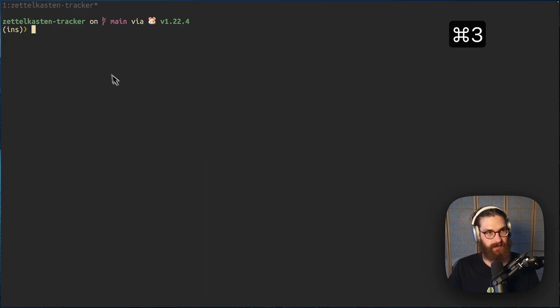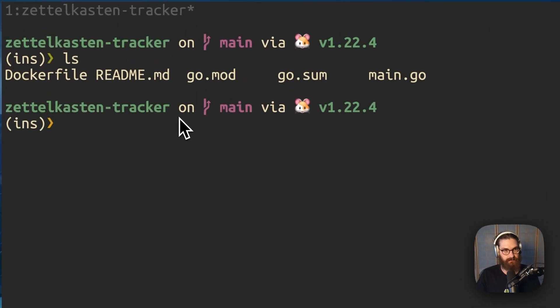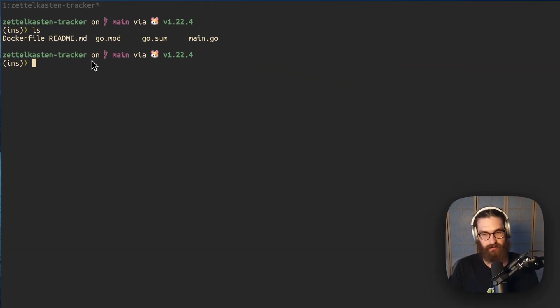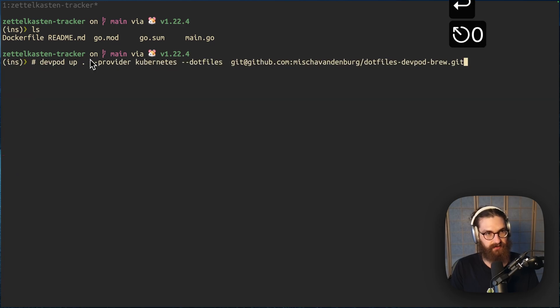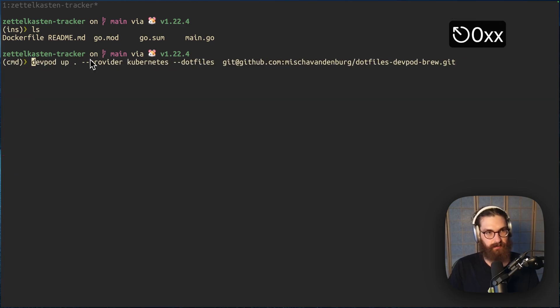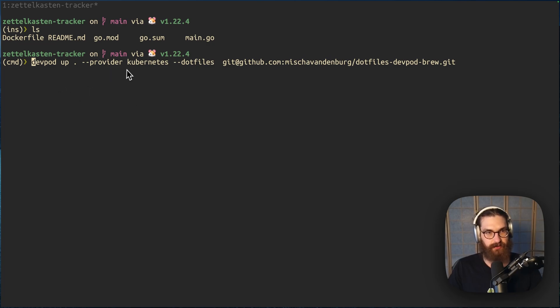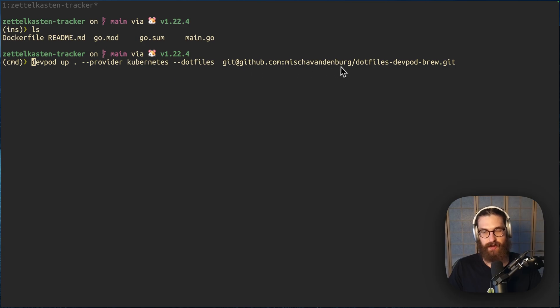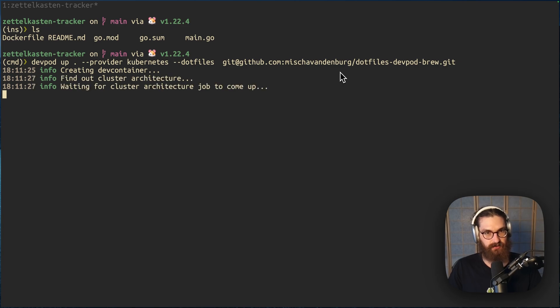So I'm in my repo here on my local machine. This repo is cloned on my local machine. And now I'm going to run the command devpod up. Let's walk through the command devpod up dot, so the current directory, provider Kubernetes. I'm pointing it to my Kubernetes home lab cluster. And then I'm saying dot files and I'm pointing it to a repo that I have. So I will start this first and then we're going to see what this is going to do.